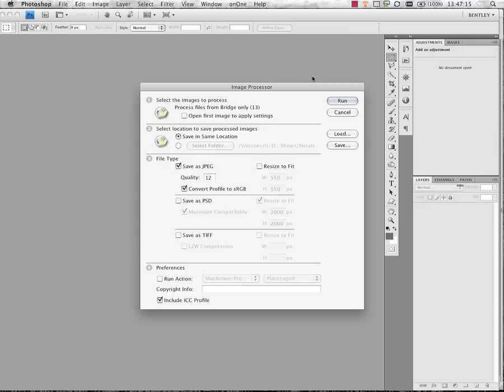If Photoshop's not already running, doing those selections will launch Photoshop for you. Inside of Photoshop, the Image Processor dialog will open, and we'll see in here, to start with, step one is to select the images to process, and it's going to process the files from Adobe Bridge.